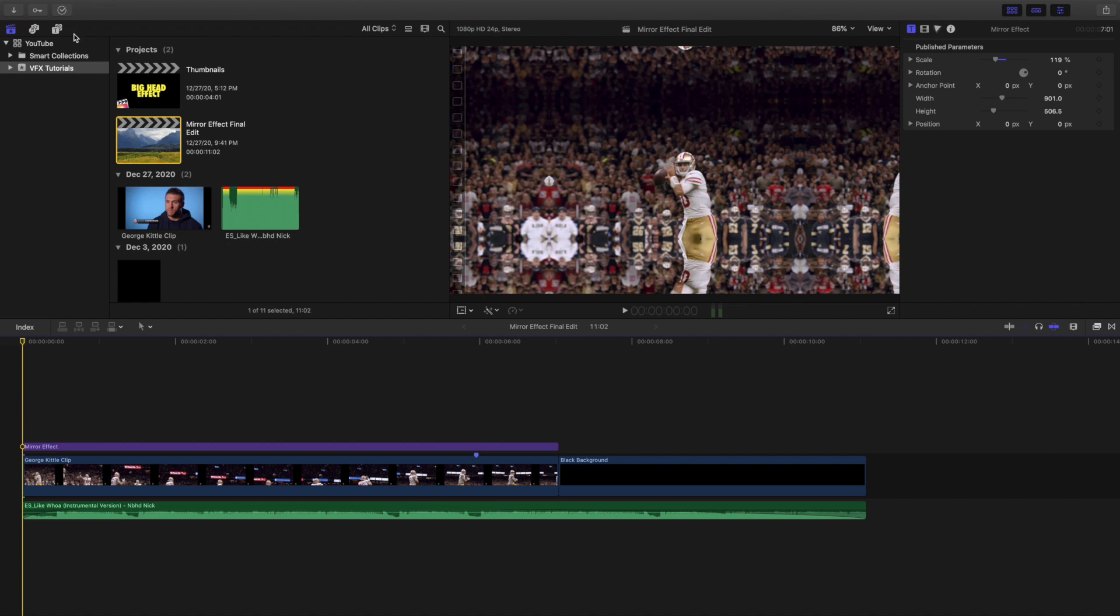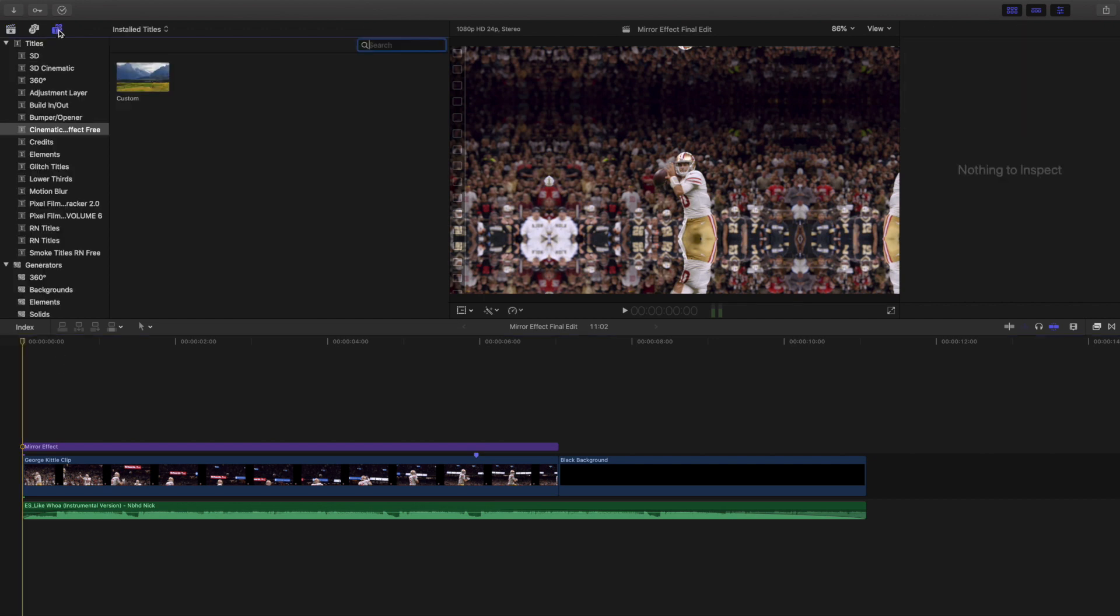So I put the download link in the description below. It's a free plugin and I've already made videos on this a couple times before, but here's what the plugin is called. It's cinematic rotation free. Link is going to be in the description below.